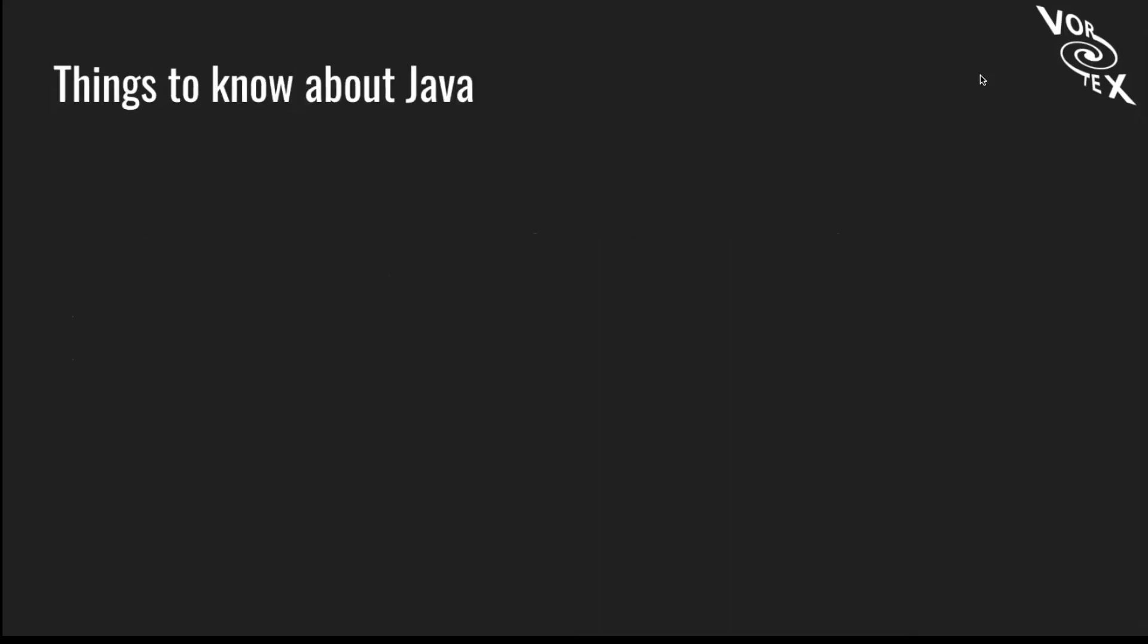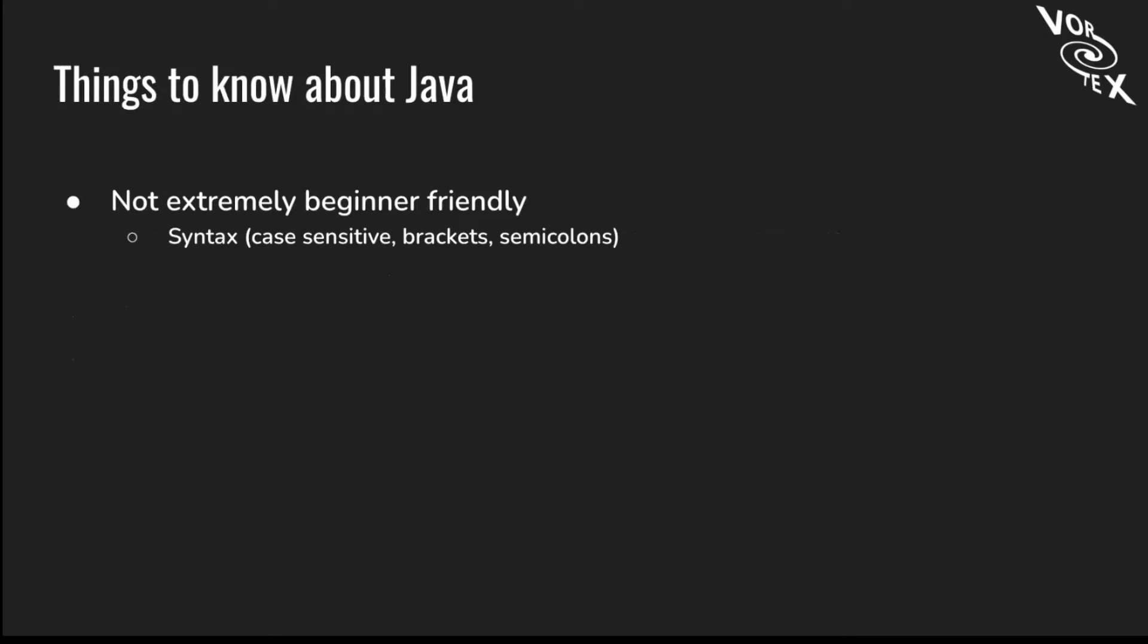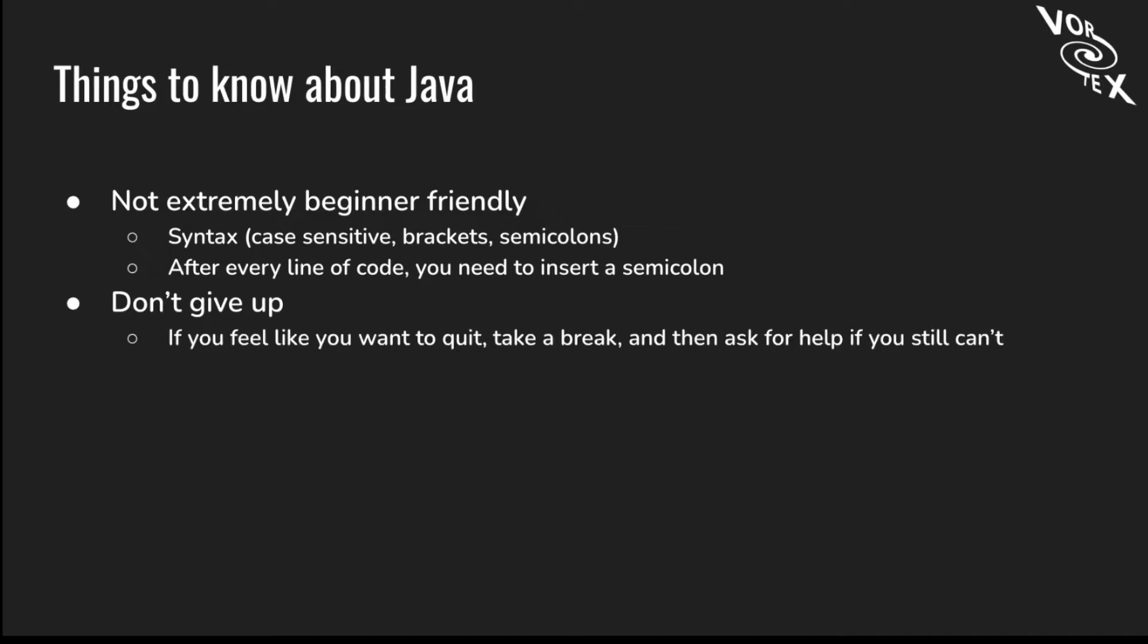Here are some things you should know about Java. It's not exactly beginner-friendly, and the syntax is case-sensitive with brackets and lots of semicolons. After every line of code, you need to insert a semicolon. Never give up. If you feel like quitting, take a break and ask for help.